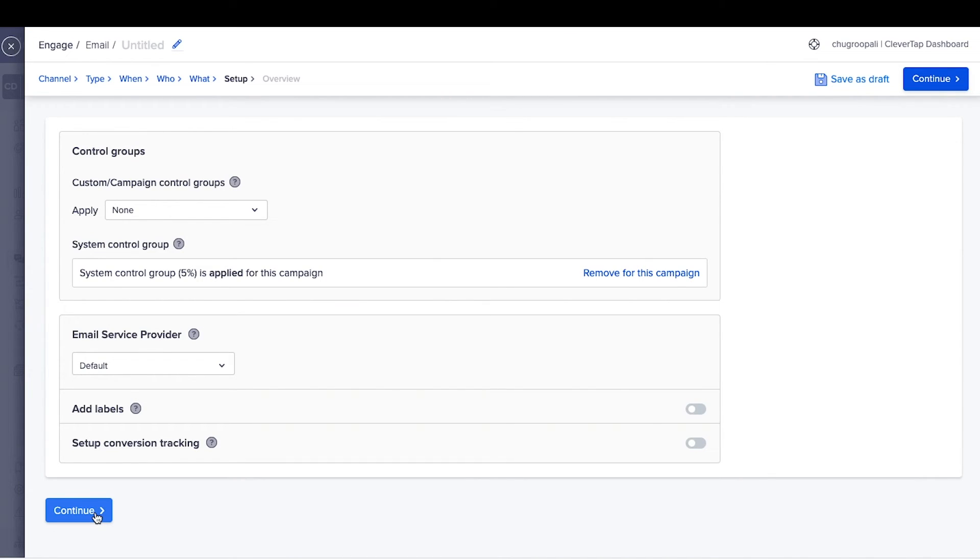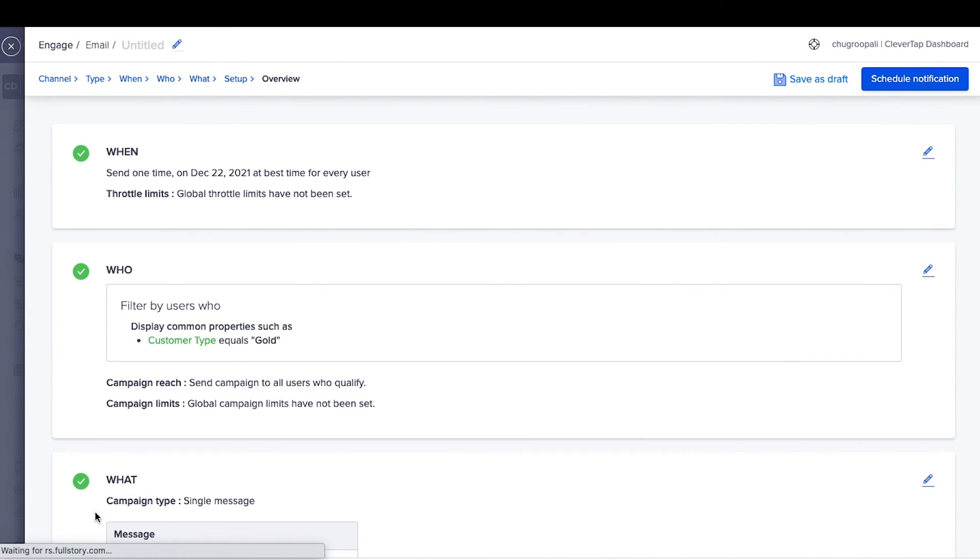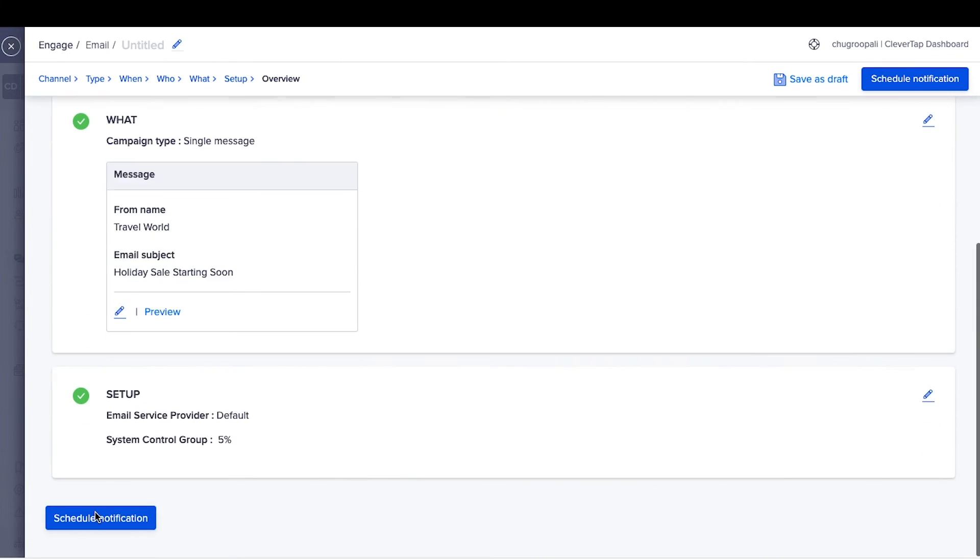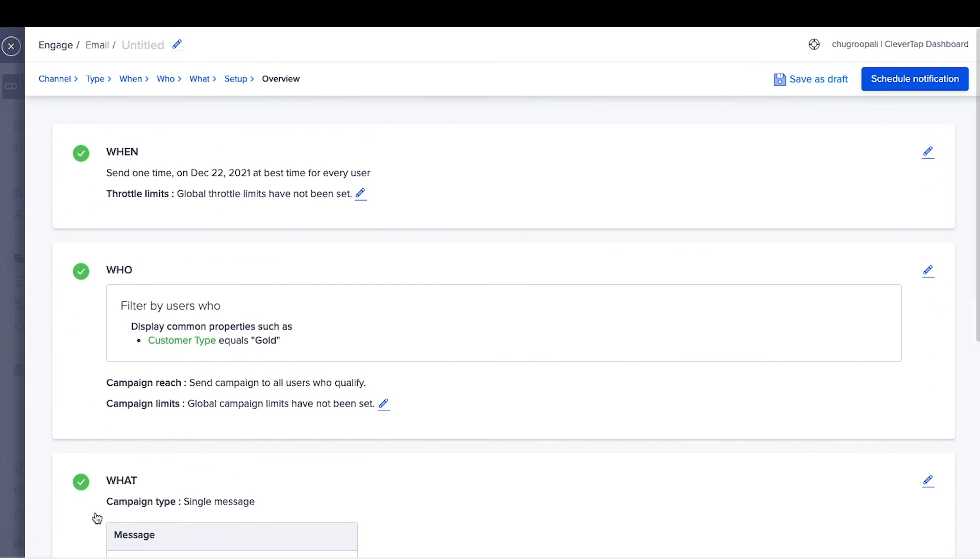Set up control groups. Select the email service provider here and click continue. Review this email and schedule the email. You can also save it as a draft and schedule it later.